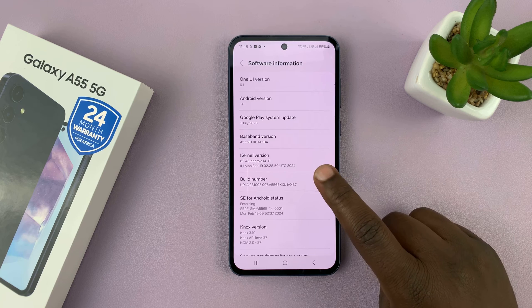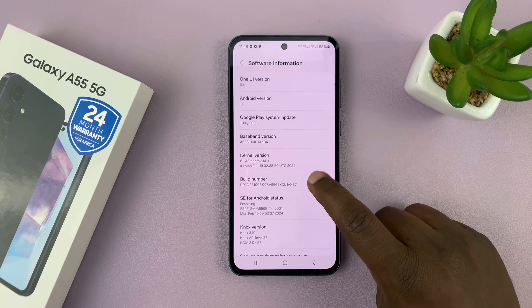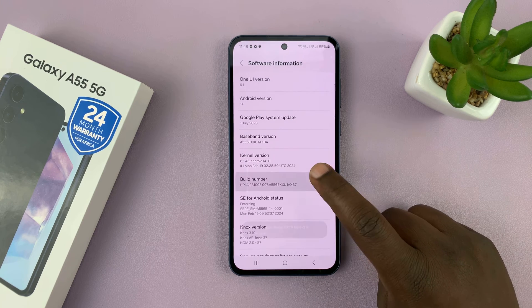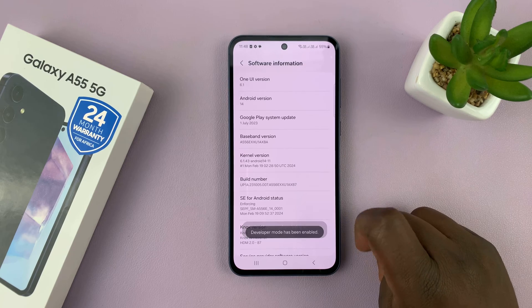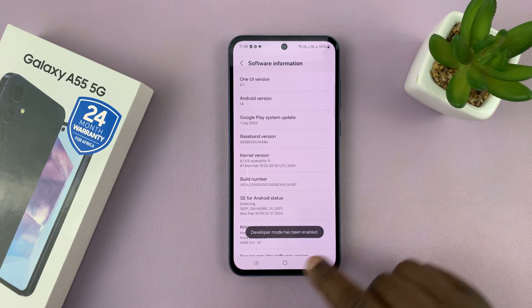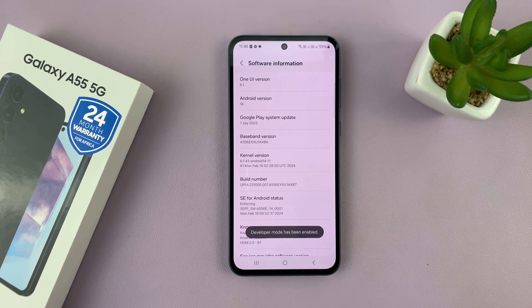Now you want to tap on that option seven times — one, two, three, four, five, six, seven. And then you can see developer mode has been enabled.